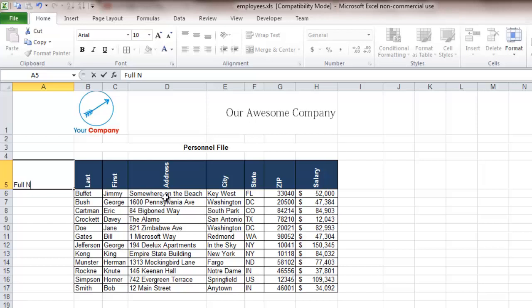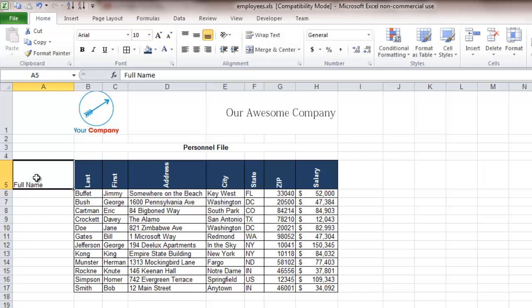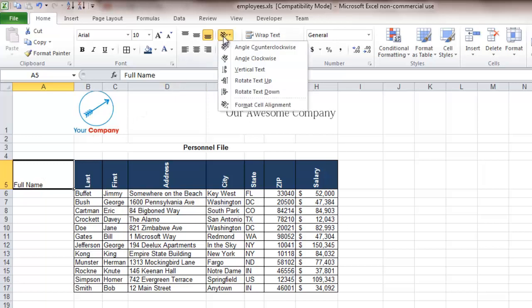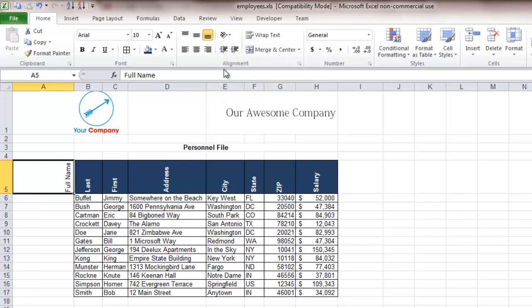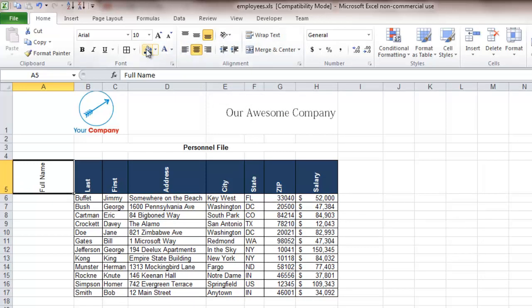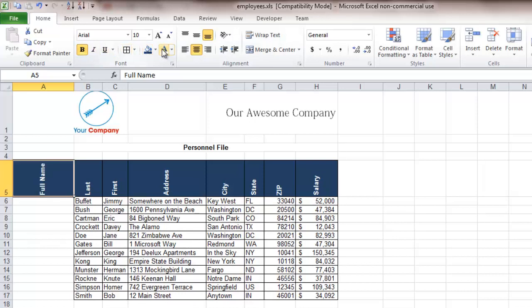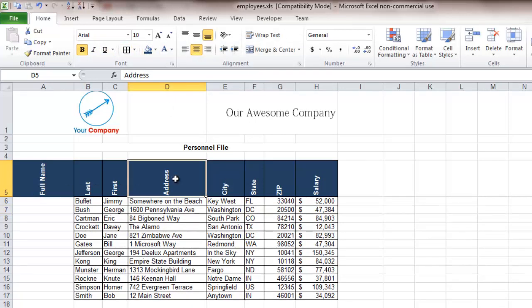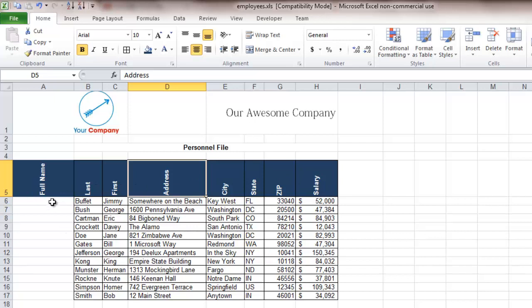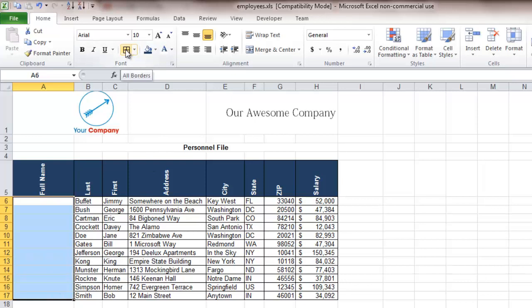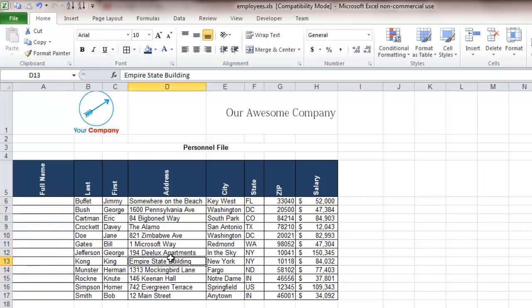So change this to full name and remember to make some of the formatting changes. We'll highlight that, we're going to come back here, rotate text up, going to center it, make it bold blue and white and as you can see it looks exactly like the other ones. We're also going to come down here, change the borders so now you have each of the borders and now this new column looks identical to each of the other ones.